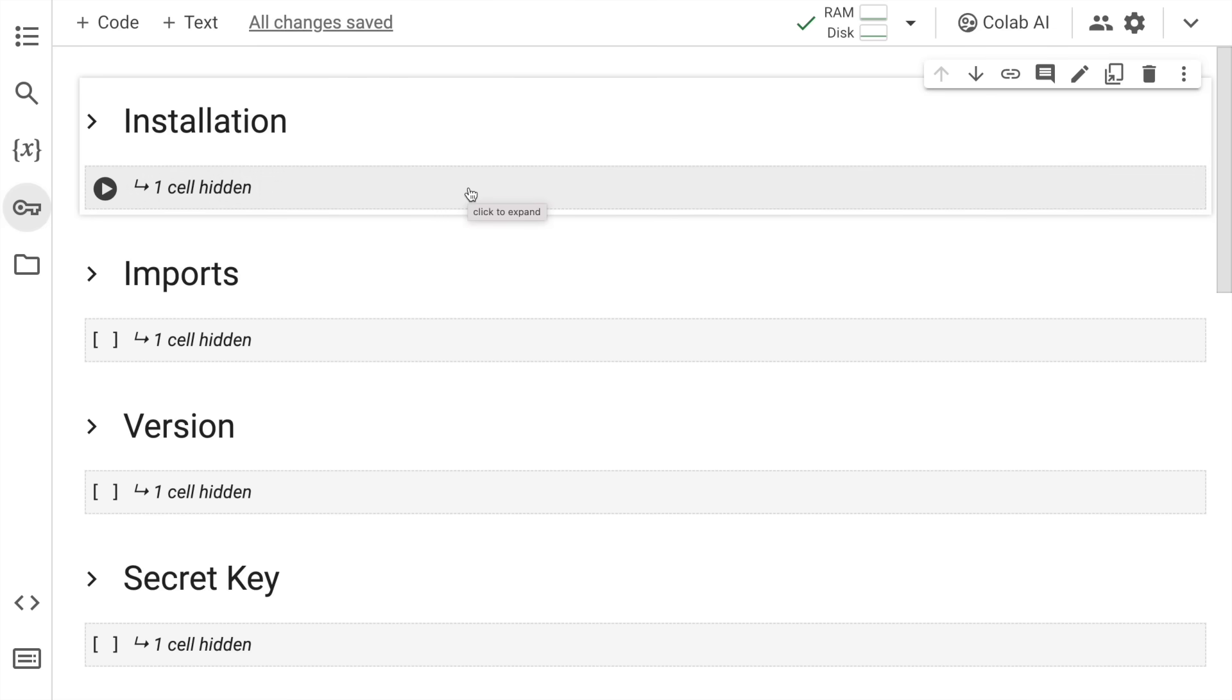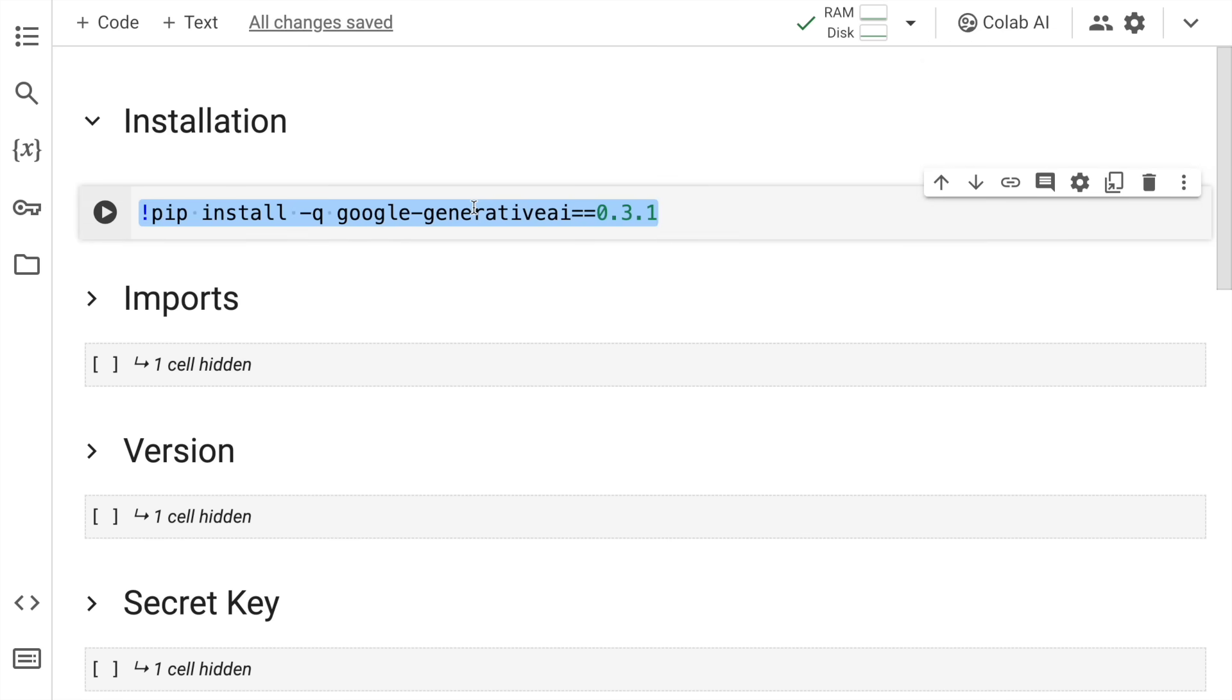So I'll quickly unhide the cell. The first thing I require is to install Google generative AI using the pip command. The only thing to keep in mind is I require the latest version, which is 0.3.1. There might be versions that would come after this as well. But if you use a version which is 0.2 something, you might get errors.